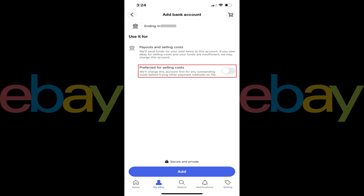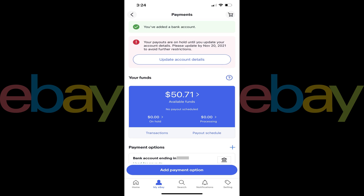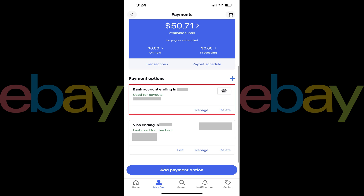Additionally, you'll see the option to make your bank account your preferred method for paying selling costs. Step 9. Tap Add after reviewing the information on this screen. You'll be routed back to the Payments screen, where you'll see a note that you've successfully added a bank account. You can also scroll down this screen to the Payment Options section, where you'll now see your bank account in this list.